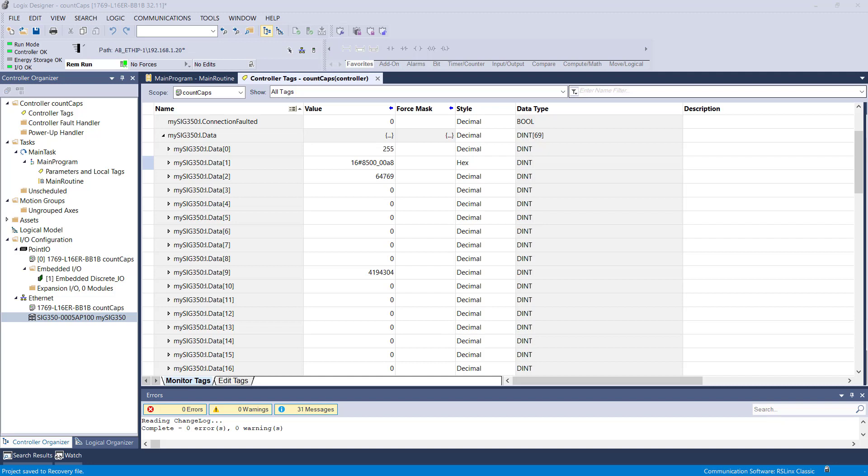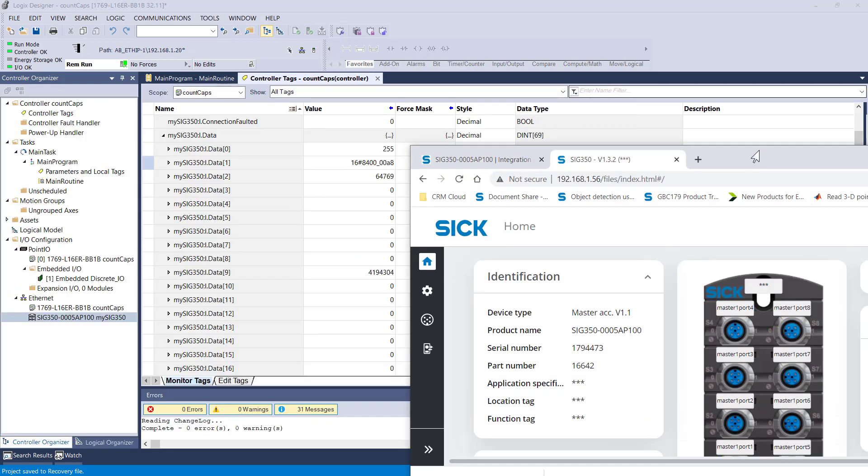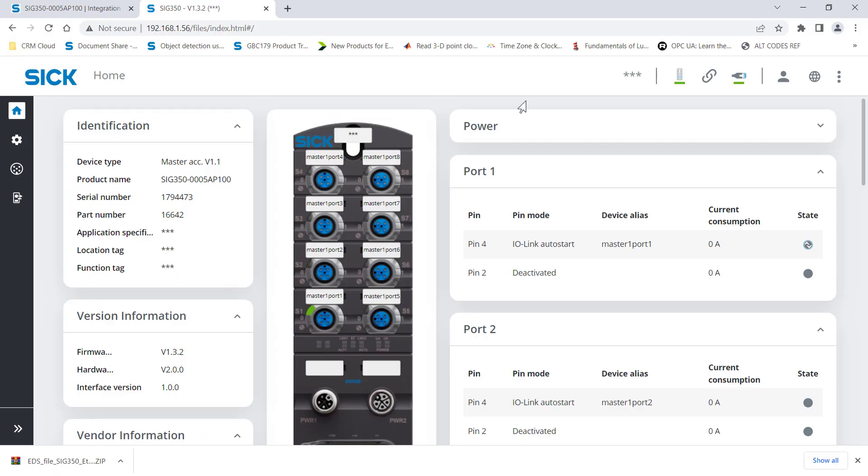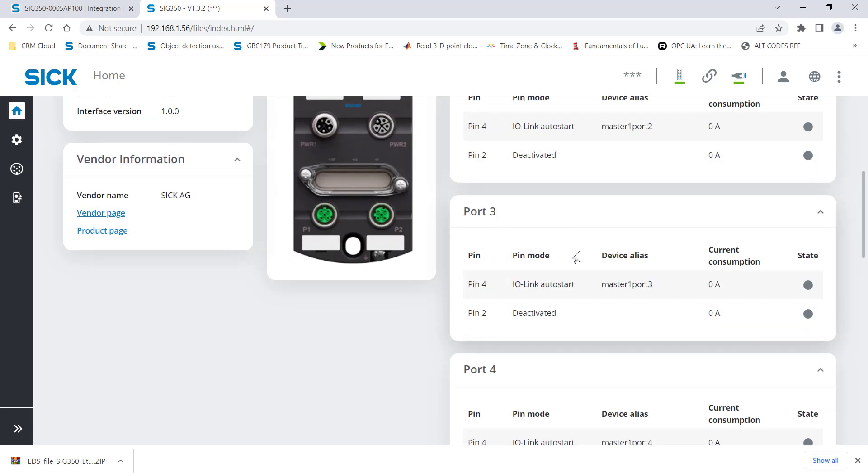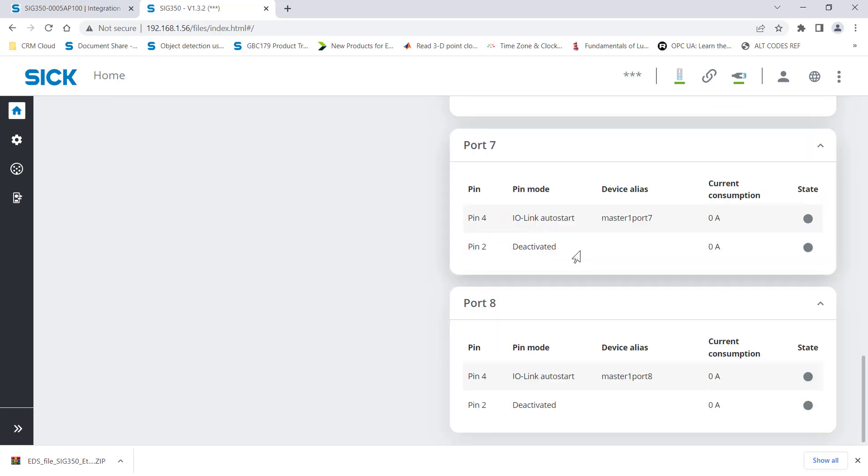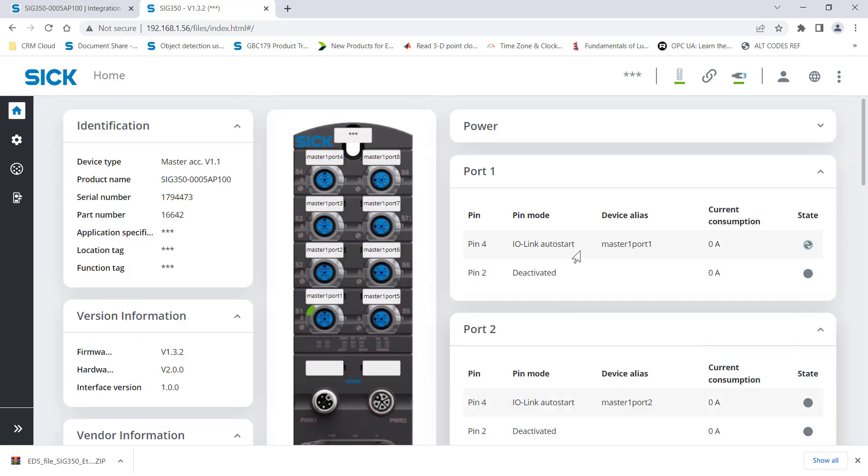So if we take a look at the sensor live using the browser, you can see there the IP address. And then here's the SICK 350. So I'm connected directly to the SICK 350 over Ethernet. And you can see that there is an IOLINK device online at port one. And in the pictorial there, it's a nice solid green S1.